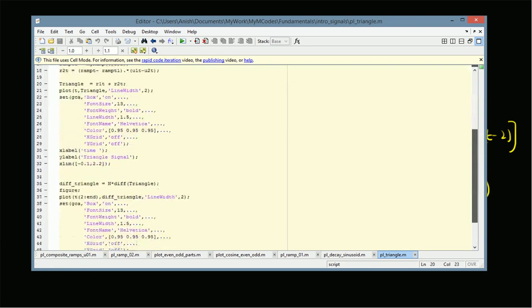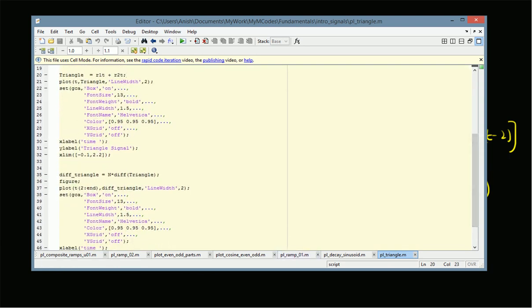Once we have r1(t) and r2(t), we add them to get our triangle signal. We can also generate the derivative by computing n times the difference function of the triangle vector, where n is the sampling rate (inverse of the sampling interval). This difference is the first backward difference, giving gaps between consecutive values of the triangle vector. Multiplying by n gives us the actual derivative. Note that this derivative signal has one fewer value compared to the original signal.